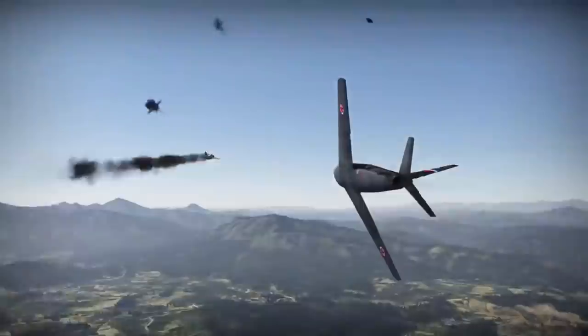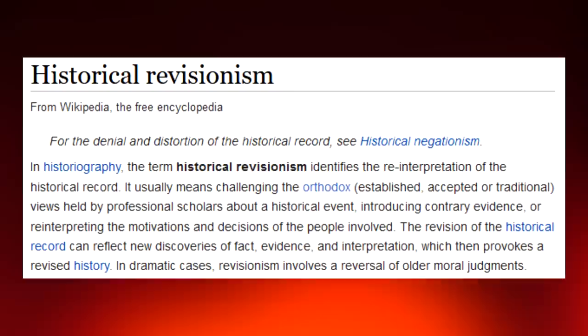Hello everyone, my name is Tanoff, and today we will be engaging in some positive historical revisionism, because the real history behind this topic may very well shock you.